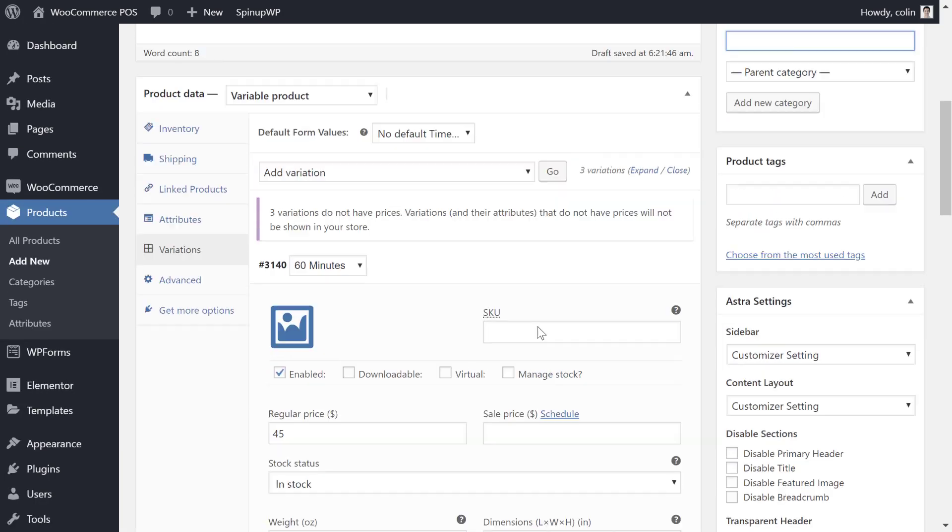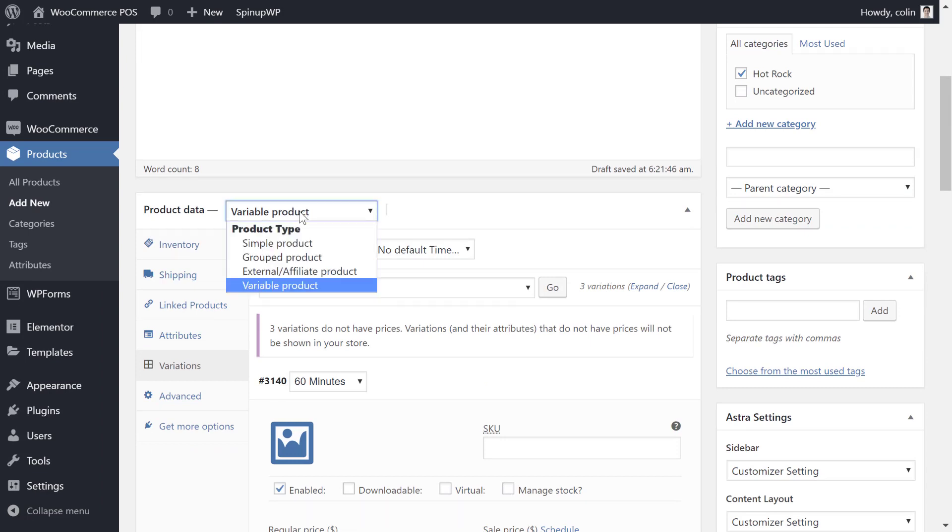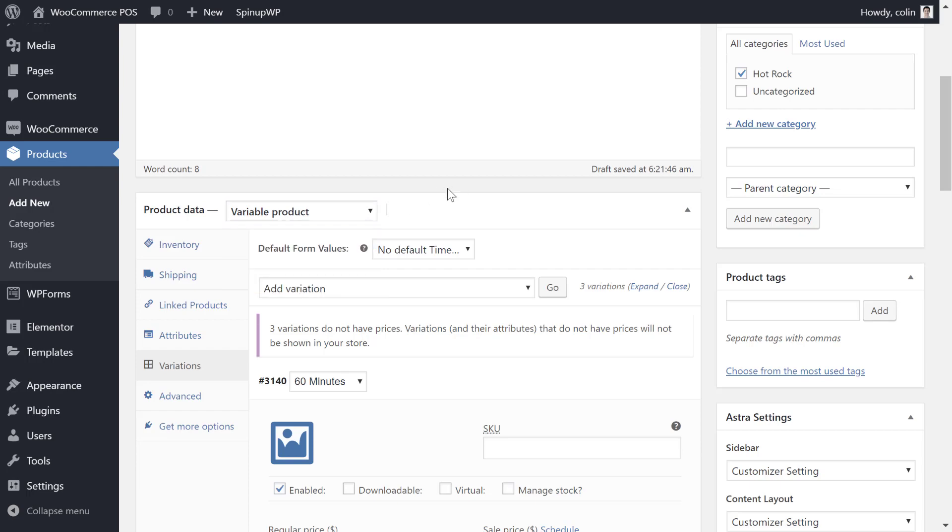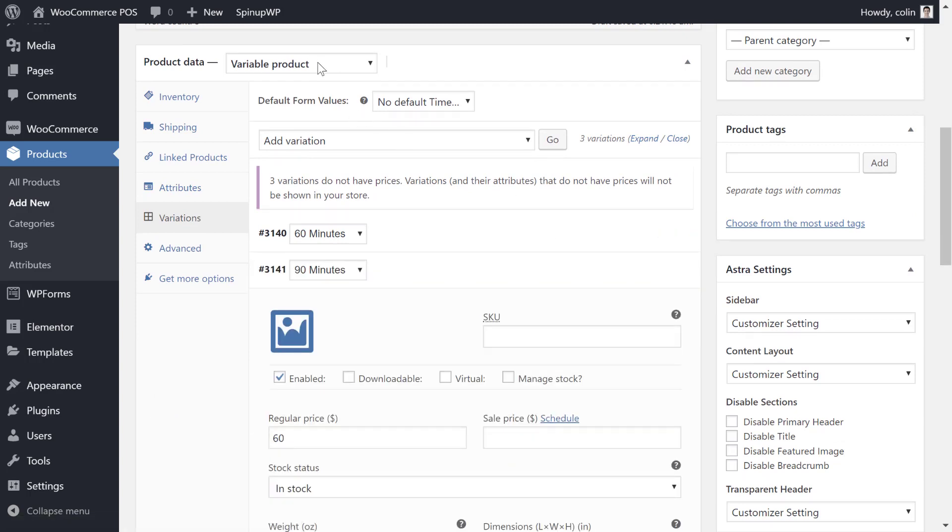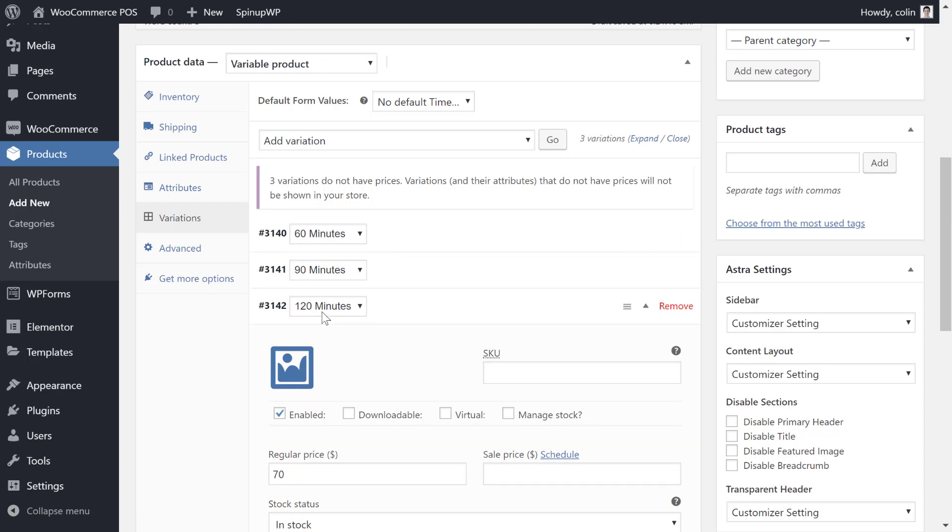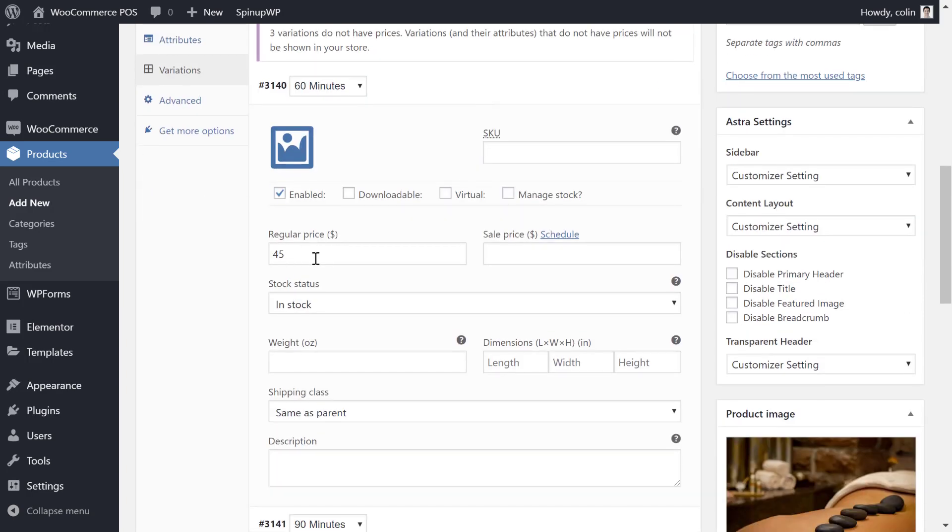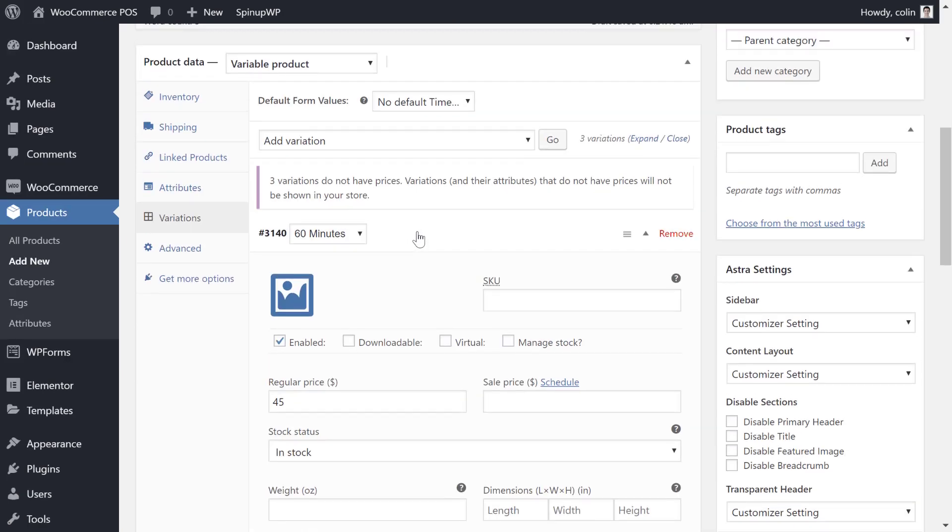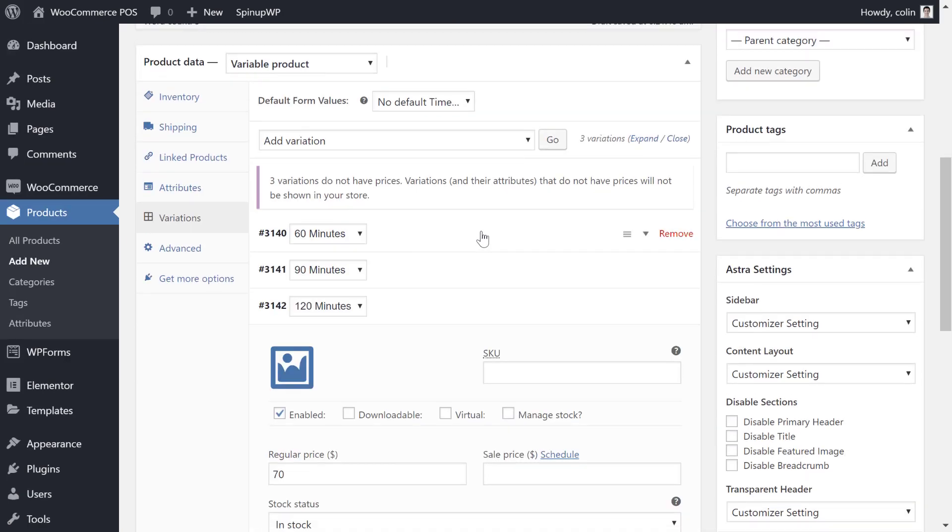And the other important thing is the product type. If you offer only a single version of the product, you'll want to choose Simple Product. But for this example, I have a massage and it might have different lengths. So I've selected variable product and then you can see that each length has its own option and price. And then in your POS, your front staff will be able to select different lengths using a drop-down, which is really convenient.